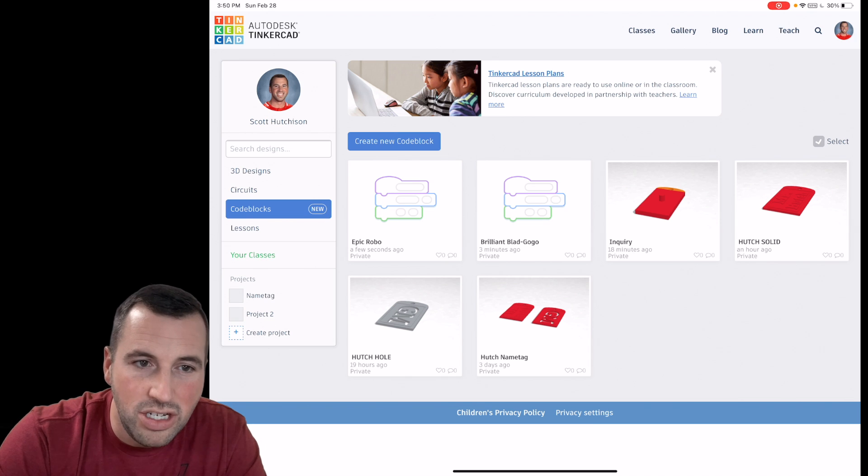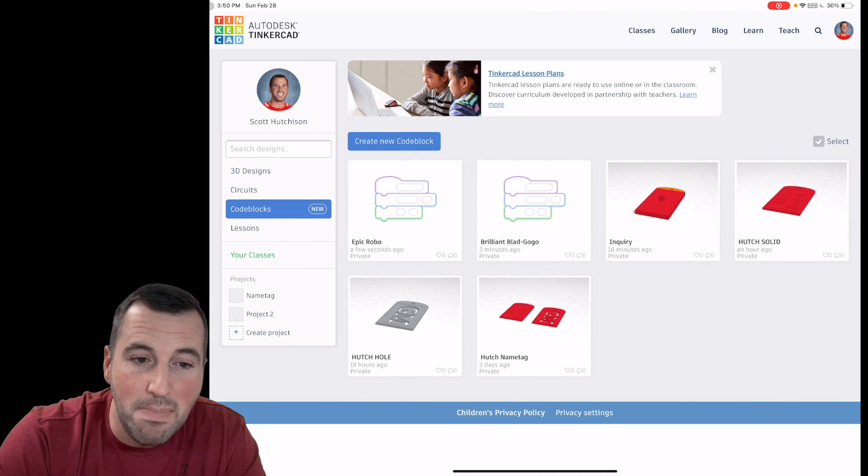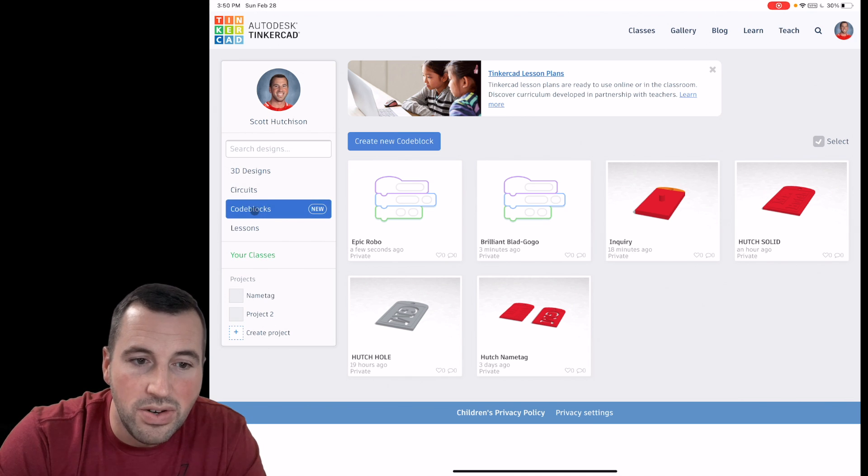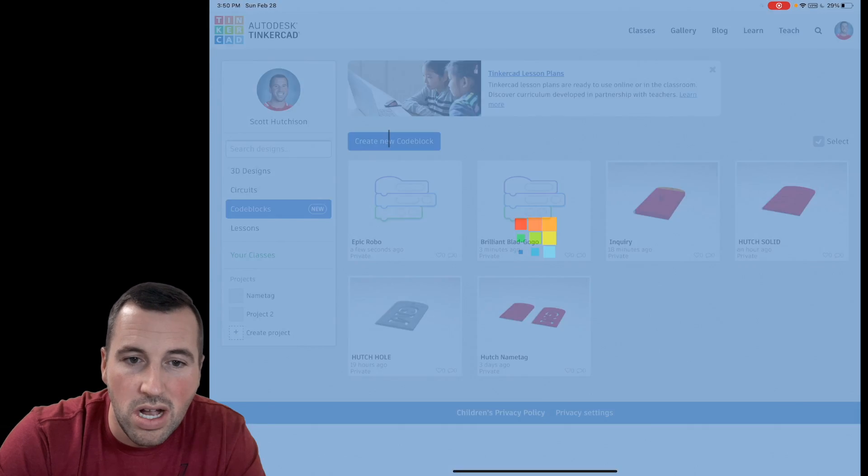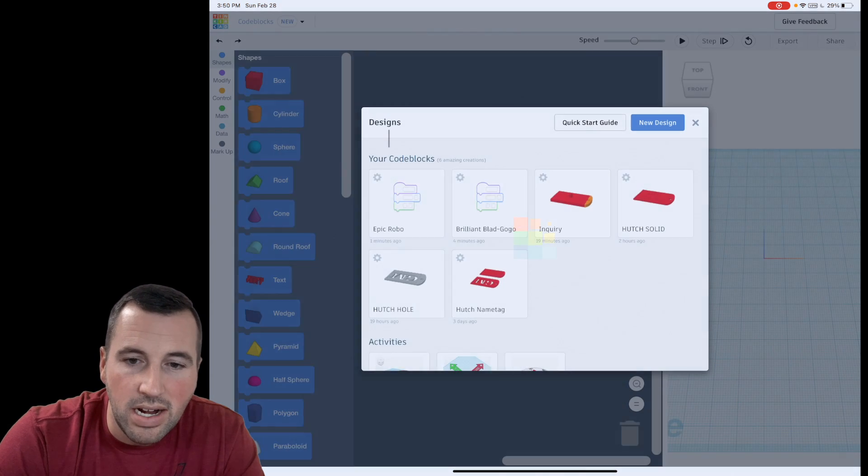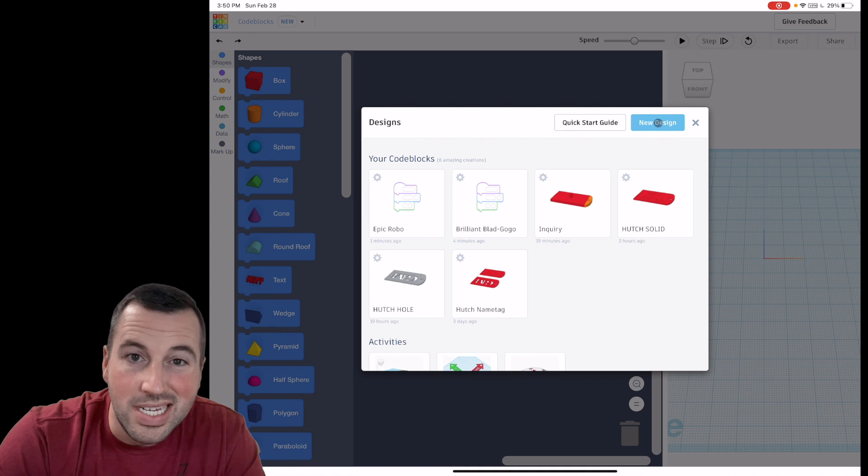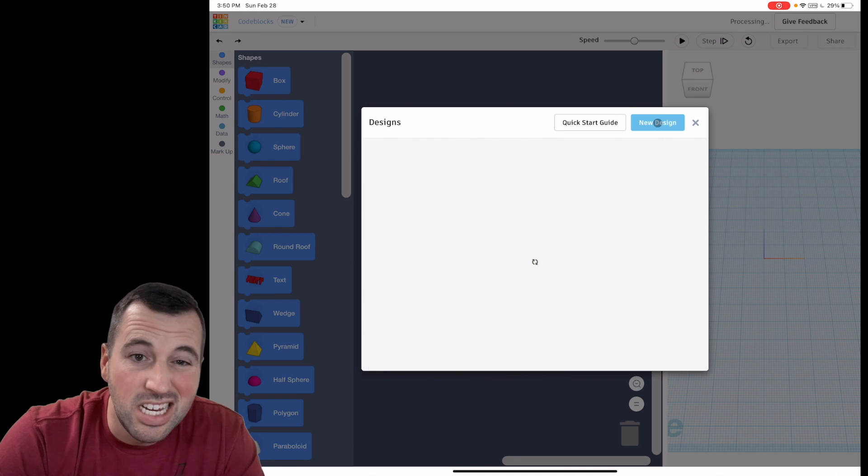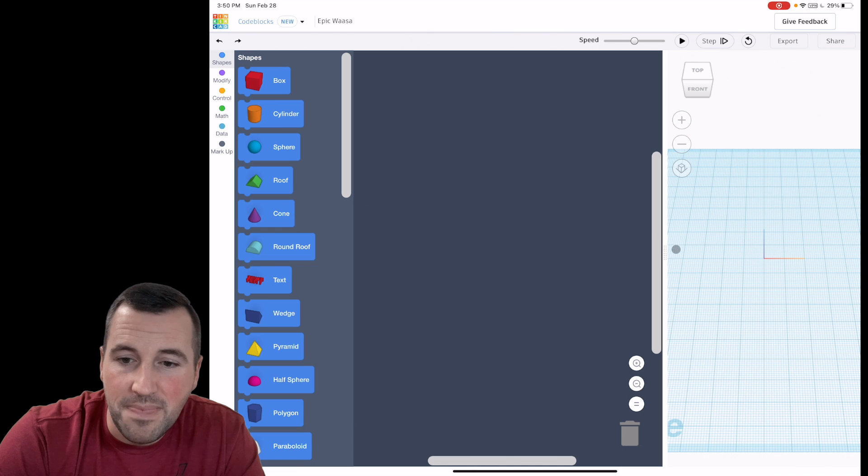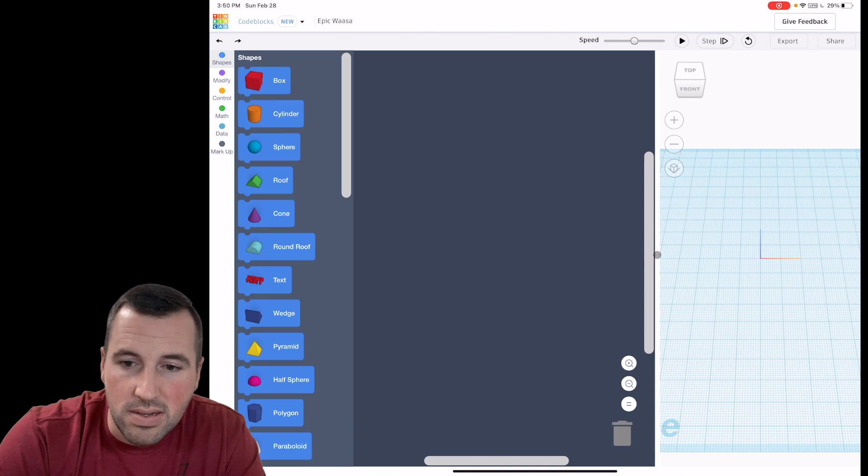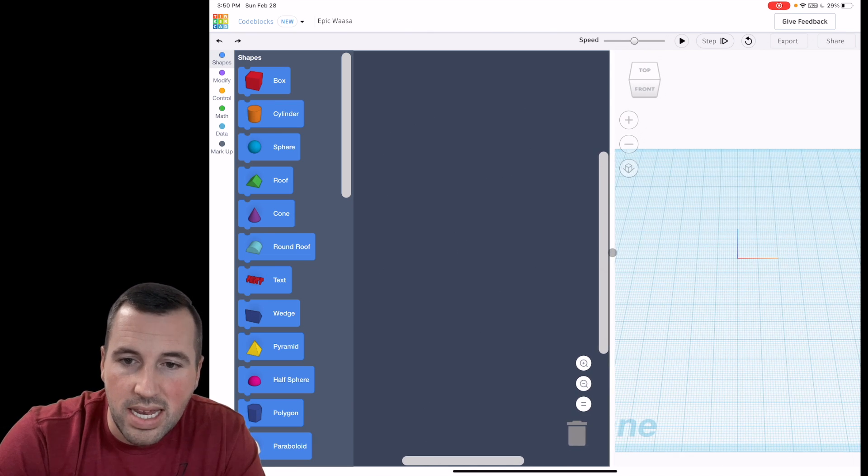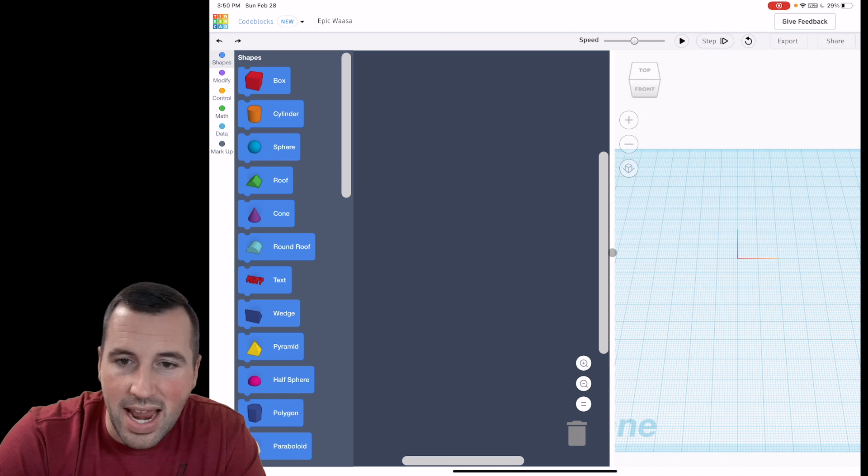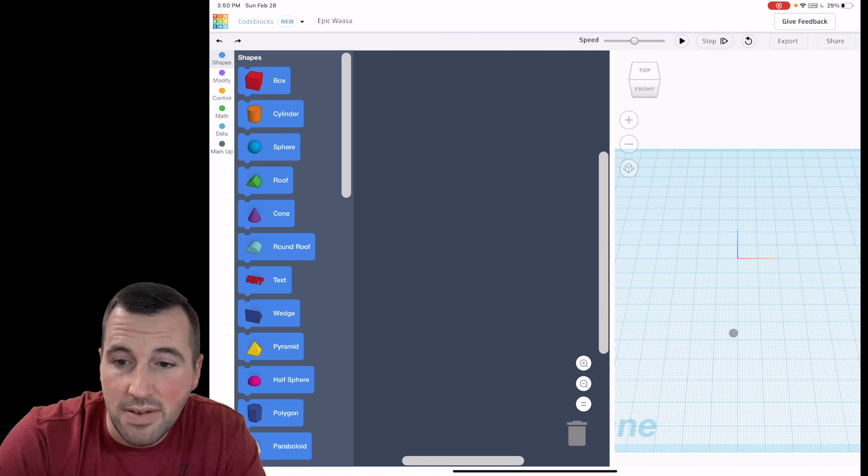So go ahead and jump on the Tinkercad app on your iPad and we're going to click code blocks and then create a new code block. Once you're in here it'll take a second to load. We are going to go up to the top right and click new design. This is just going to open up a brand new work plane. I'm going to grab this little window here and drag it over so I can see a little bit more of our work plane.